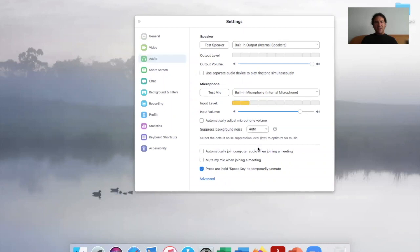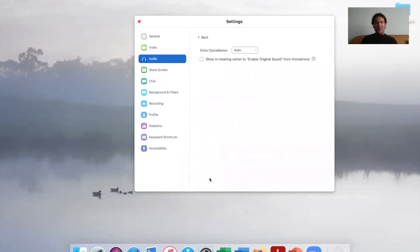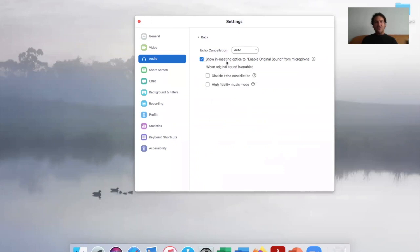Select low. It'll automatically be on auto. Go down to advanced at the bottom of the window. You'll see echo cancellation, that can stay as it is on auto. Then check this box to show the in-meeting option to enable original sound.